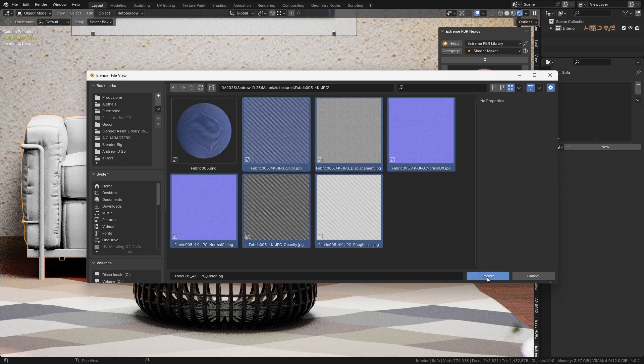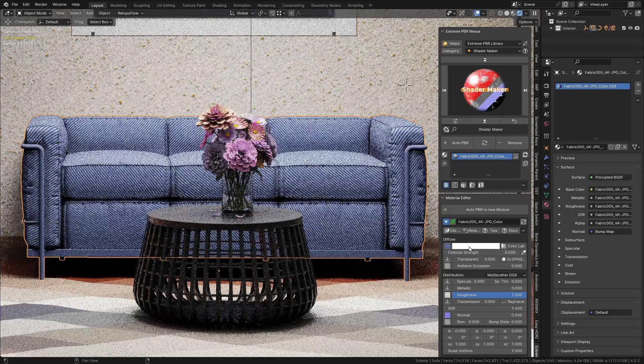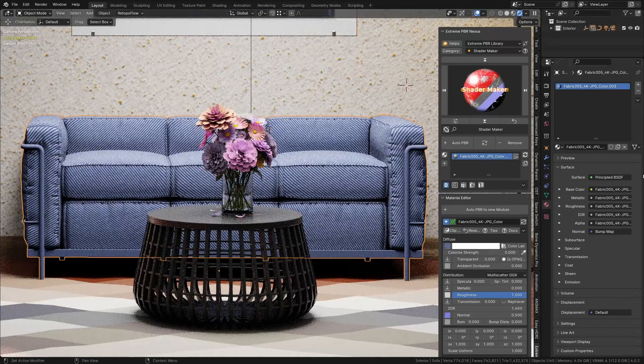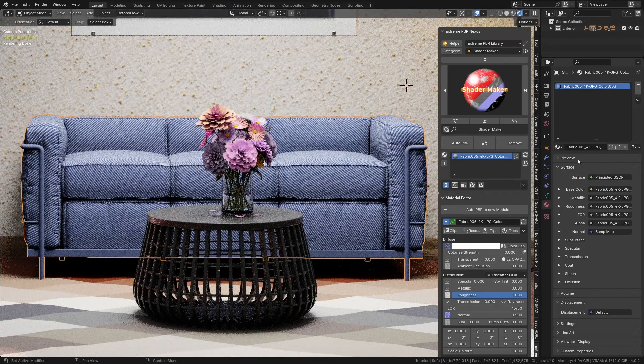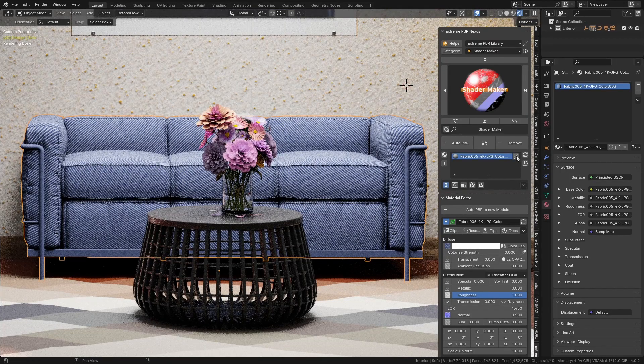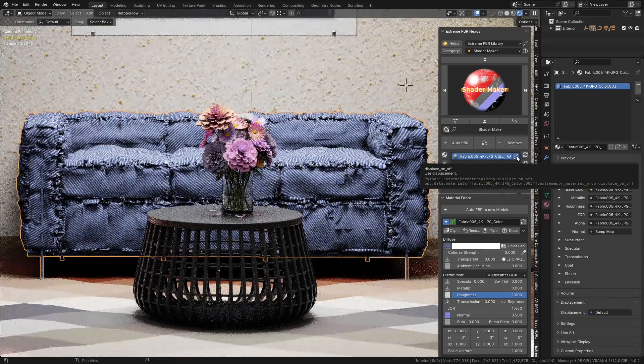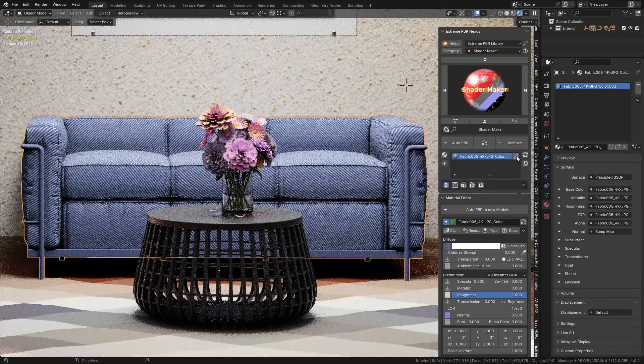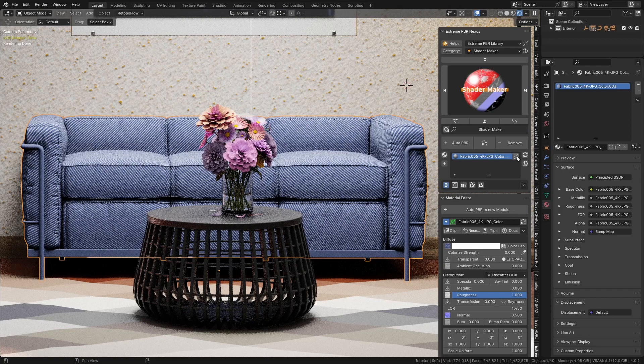The system for importing textures and creating a material from them automatically is very simple. If the material has a bump or displaced map, you can also activate the displacement button in the standard way of all PBR texture materials.